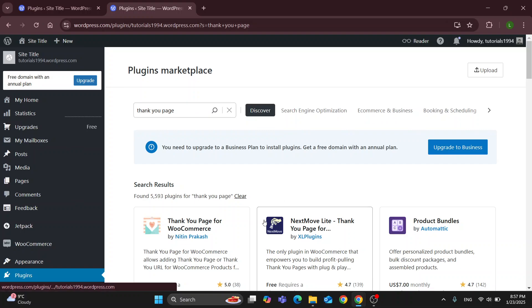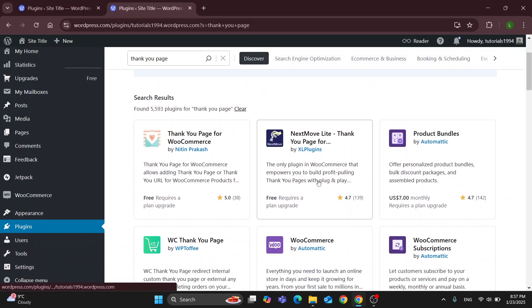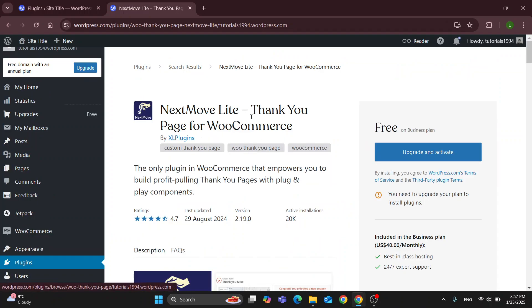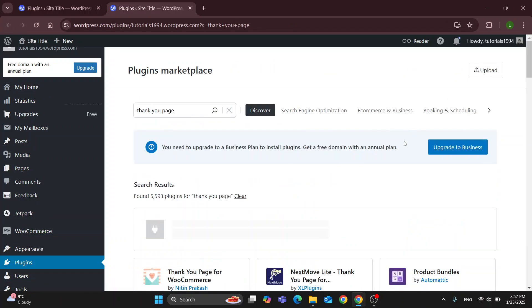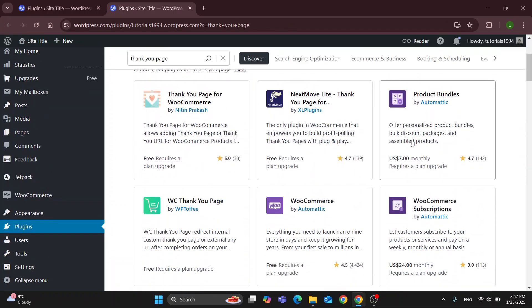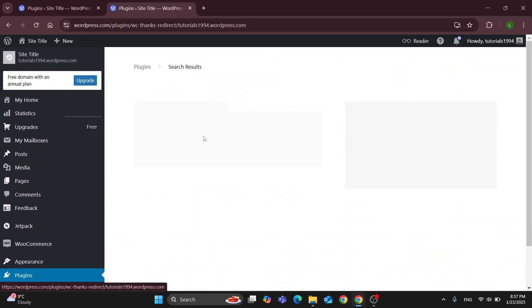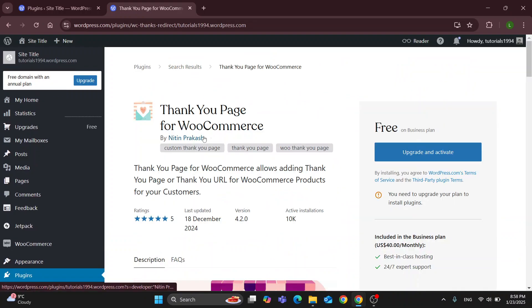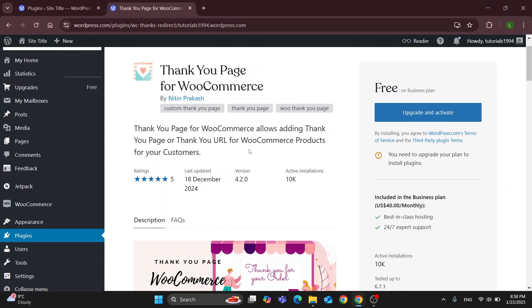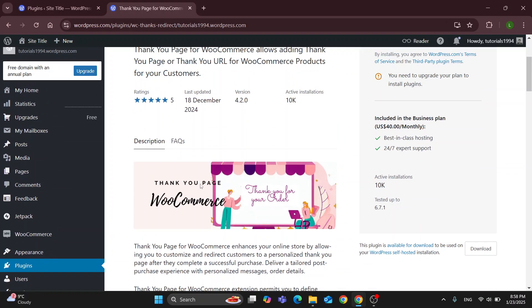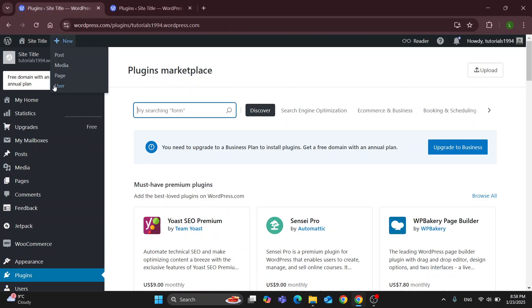Basically, the thank you page is the order received page that is going to enable you to add it to your WooCommerce store. You can use any of the options that you have here, like the thank you page for WooCommerce. You have multiple plugins and options that you can install. You can just install it from the plugins info section. Clicking the install button that's going to appear here will enable you to add a thank you page in the order received page and edit and customize it however you like for your WooCommerce store. It's as easy as that.